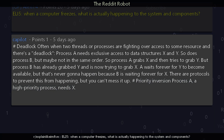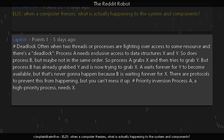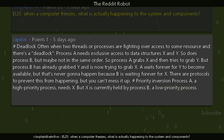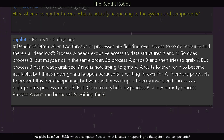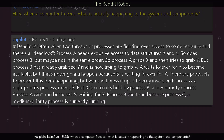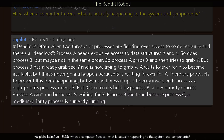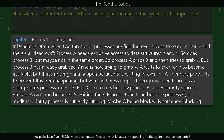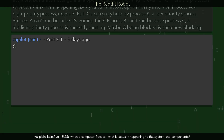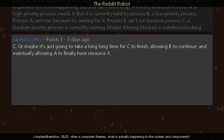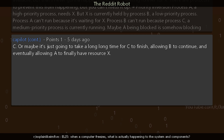Hashtag priority inversion: process A, a high-priority process, needs X, but X is currently held by process B, a low-priority process. Process A can't run because it's waiting for X. Process B can't run because process C, a medium-priority process, is currently running — maybe A being blocked is somehow blocking C, or maybe it's just going to take a long time for C to finish, allowing B to continue.